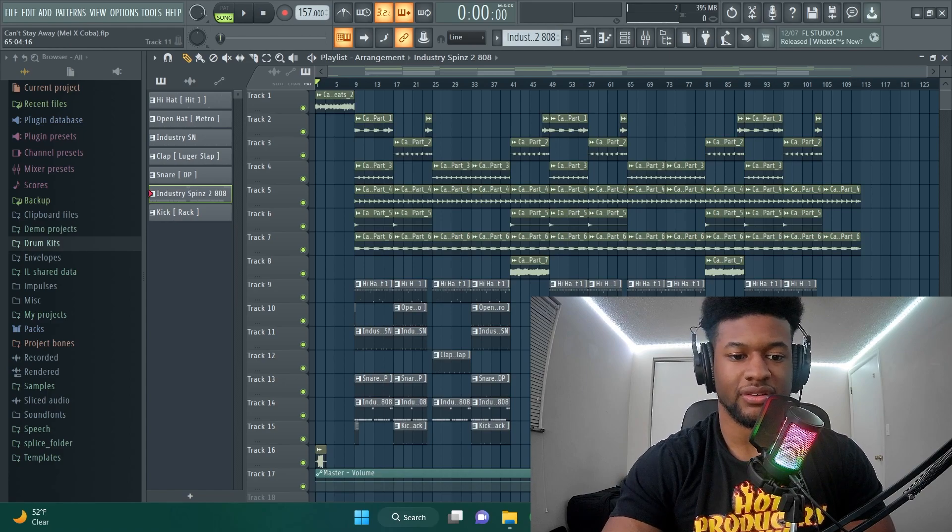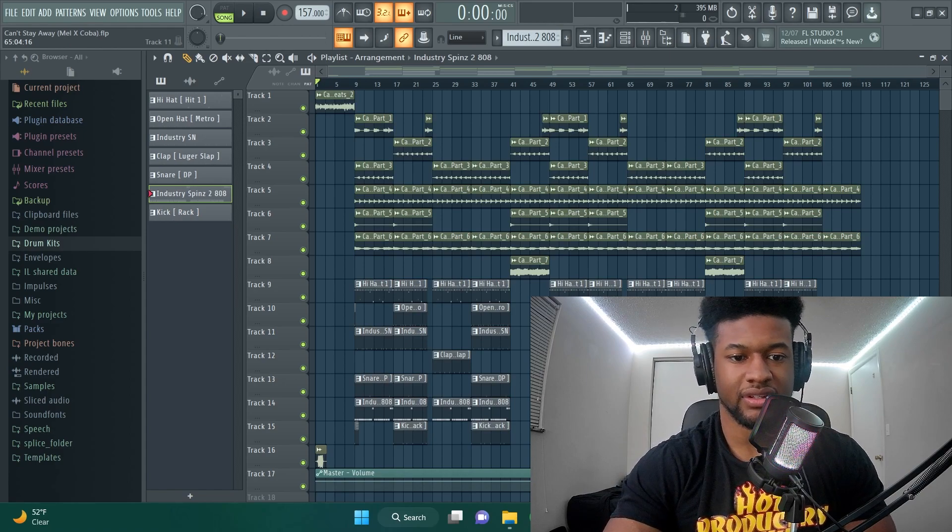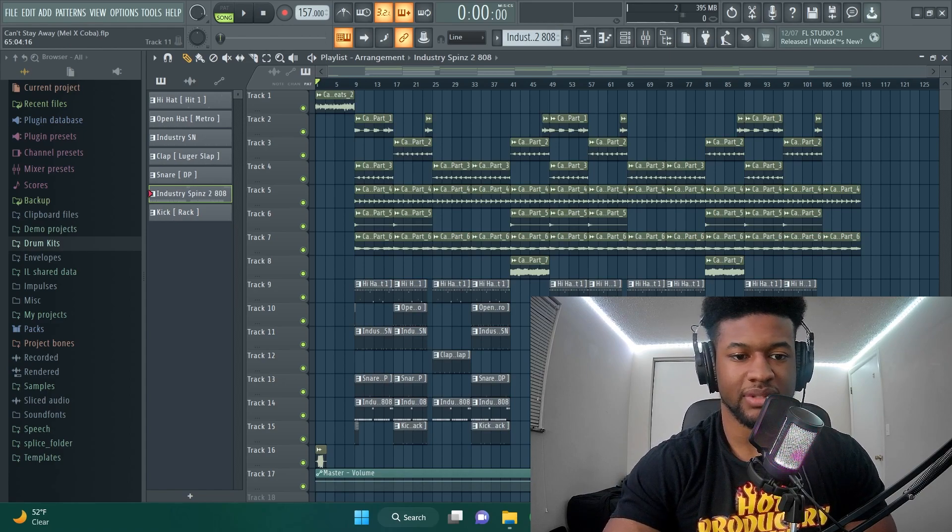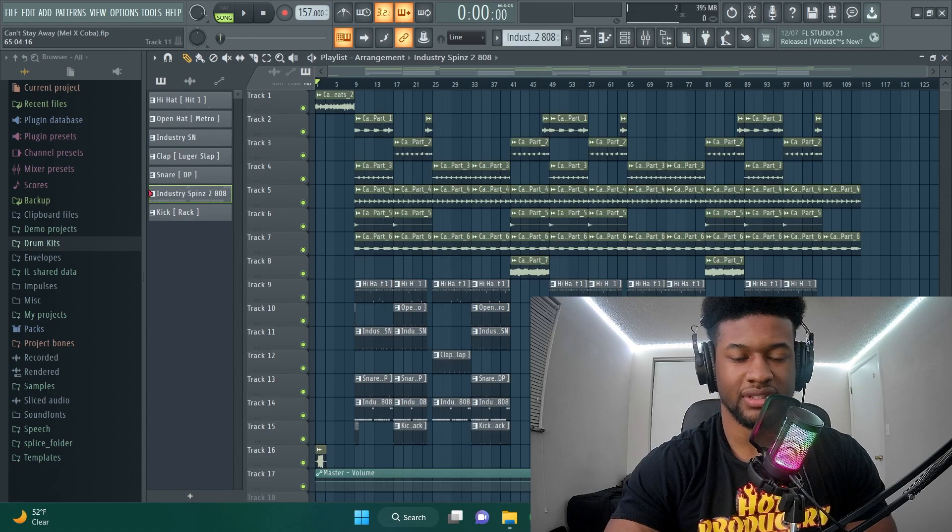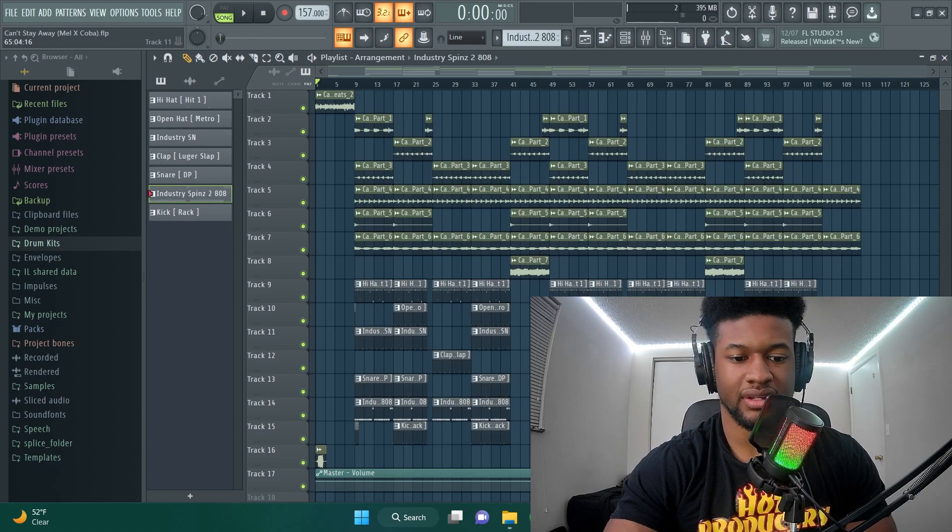But I'll play this and you can just hear everything hitting at the same time.